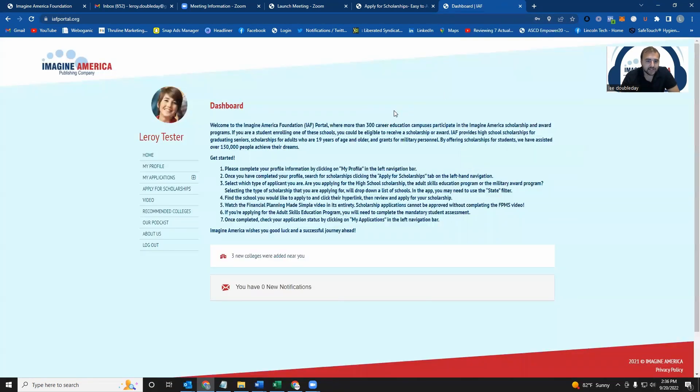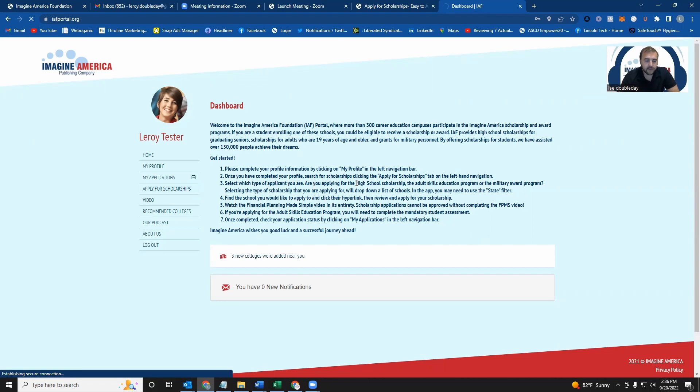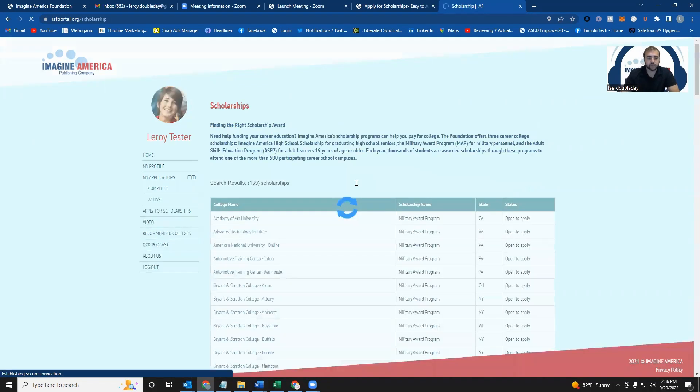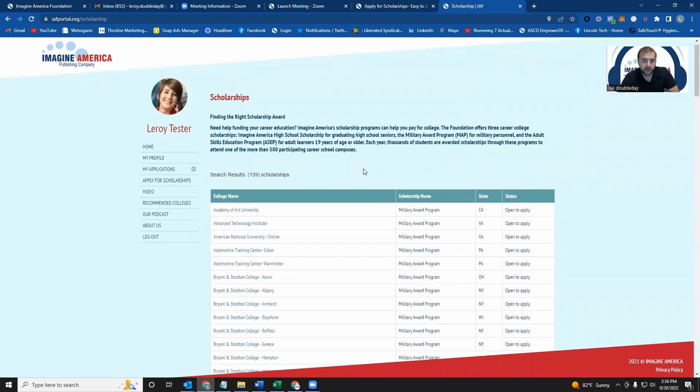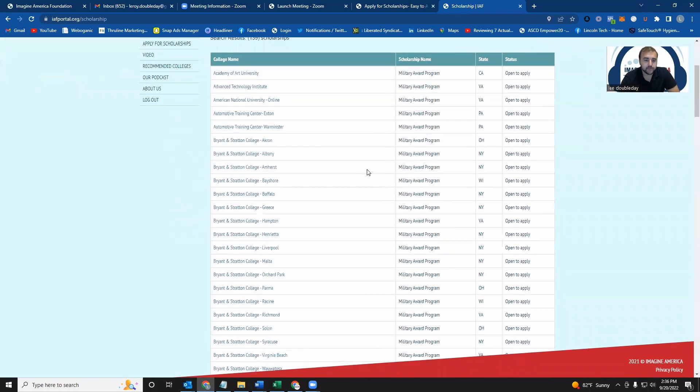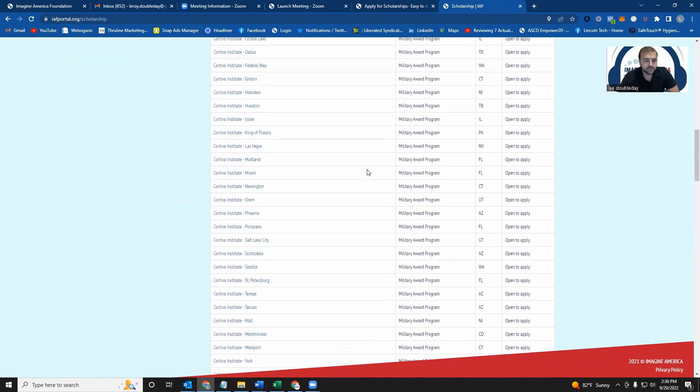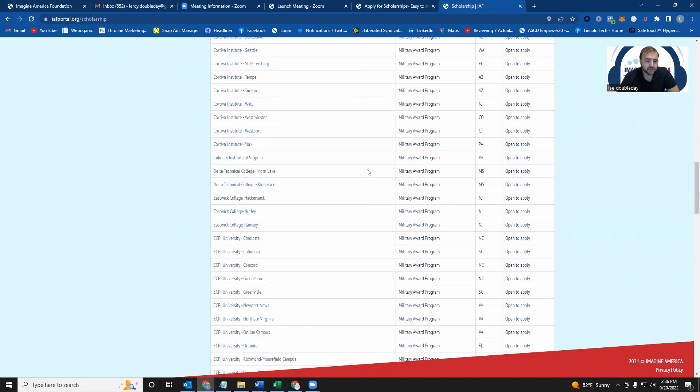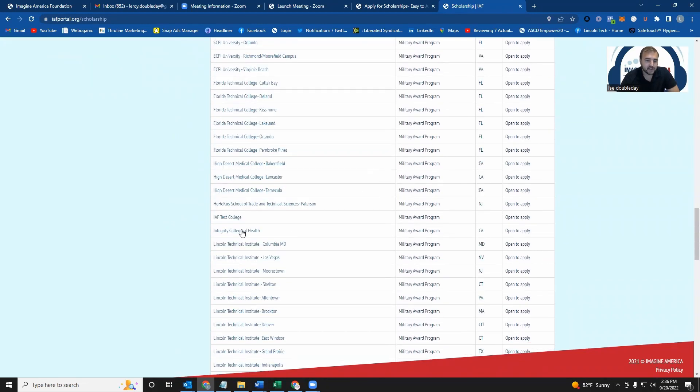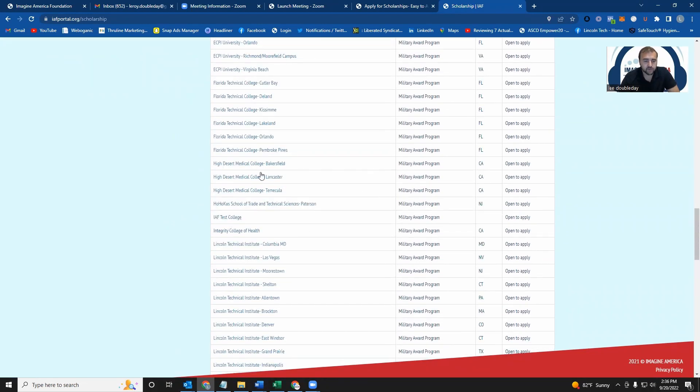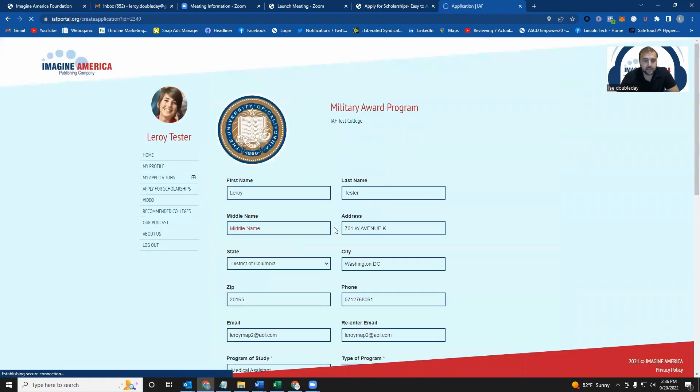Now, the last step to do is to apply for the scholarship. So over here on the left-hand side, you'll see something that says apply for scholarships. You want to click on that. And what's going to happen is it's going to pull up all the schools that participate in our military award program for you to be able to apply to. So you just have to find the campus that you're looking to attend. And in this case, I'm going to click on the IAF Test College, but you'll find your school listed here. Once you click on the school, you just click apply.